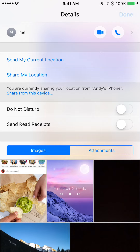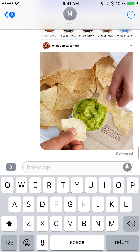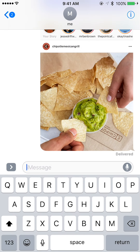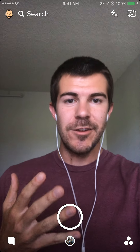You can also do this with videos and other types of attachments. Then just hit Done and you can see that the photo is gone — it's no longer in the texting thread.